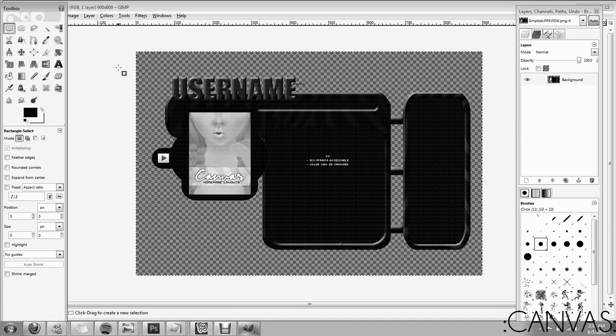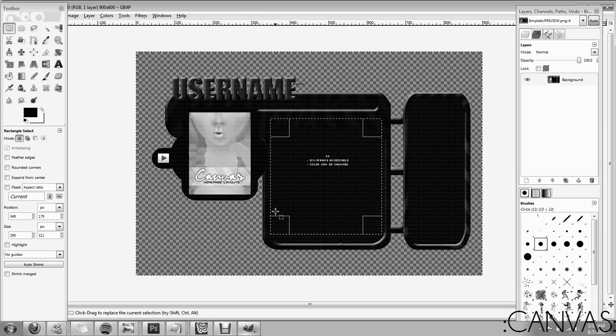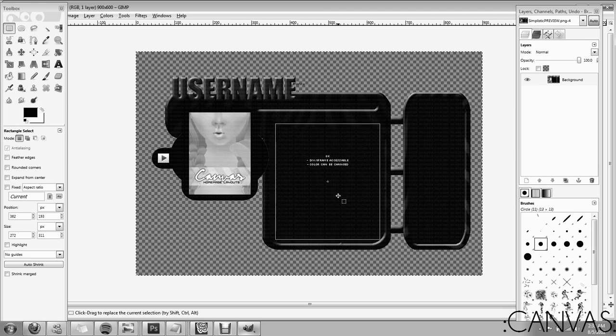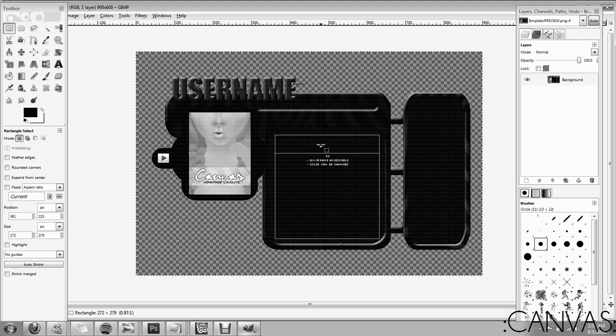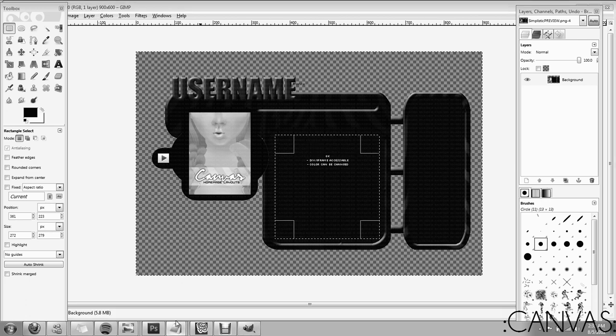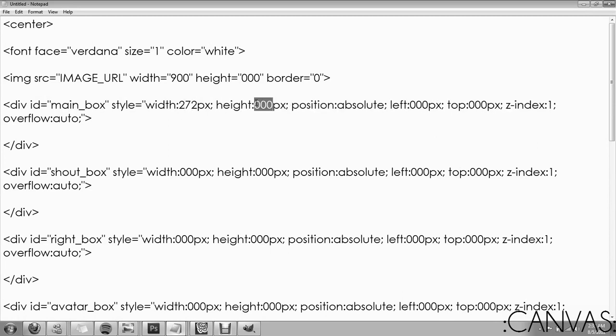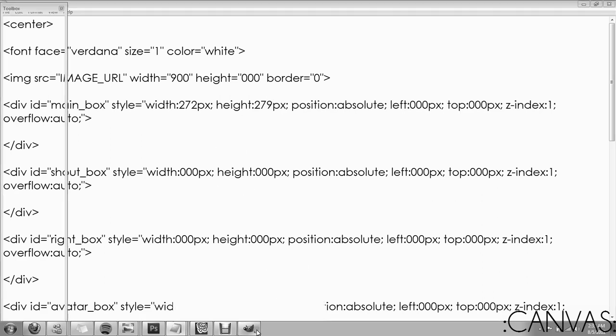You're going to take your selection tool, which is up here in the upper left. You're going to click and drag over the area where your text is going to go. For mine, it's going to go right here. Okay. Look down in the left corner where it says rectangle colon and it has six sets of numbers. Those will be your dimensions for the box. So 272 by 273. I'll go here. 272 by 279. Okay. You're going to do that for all the boxes.